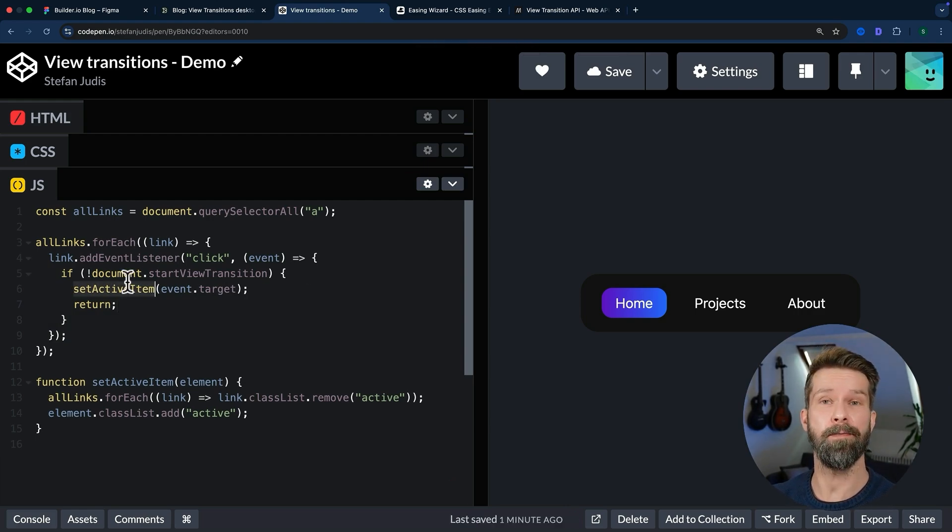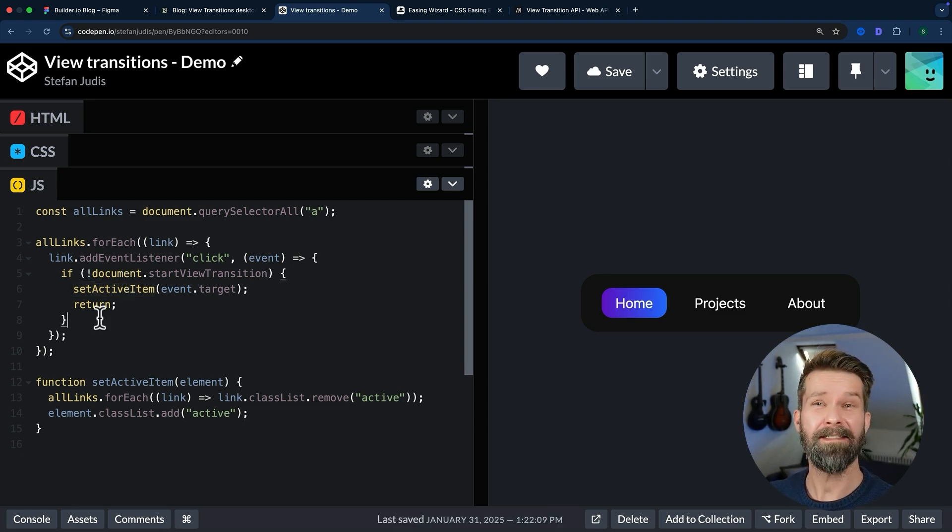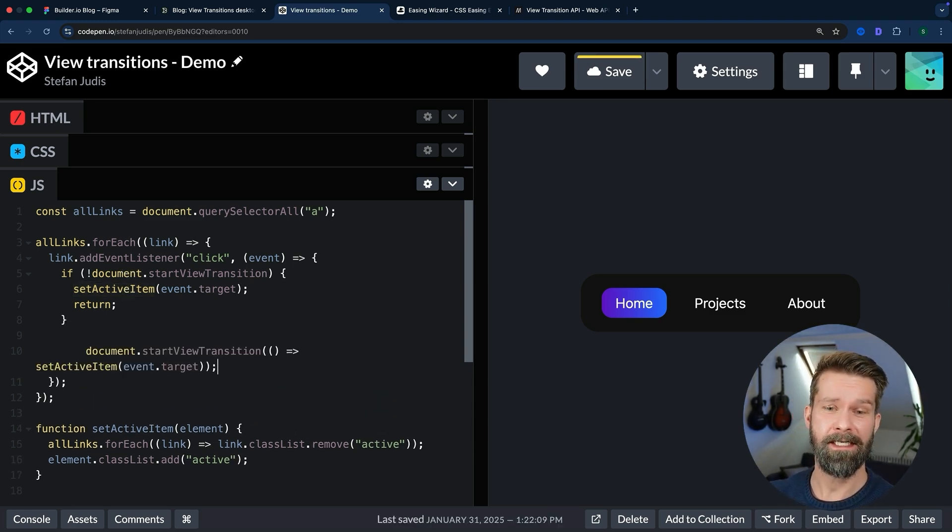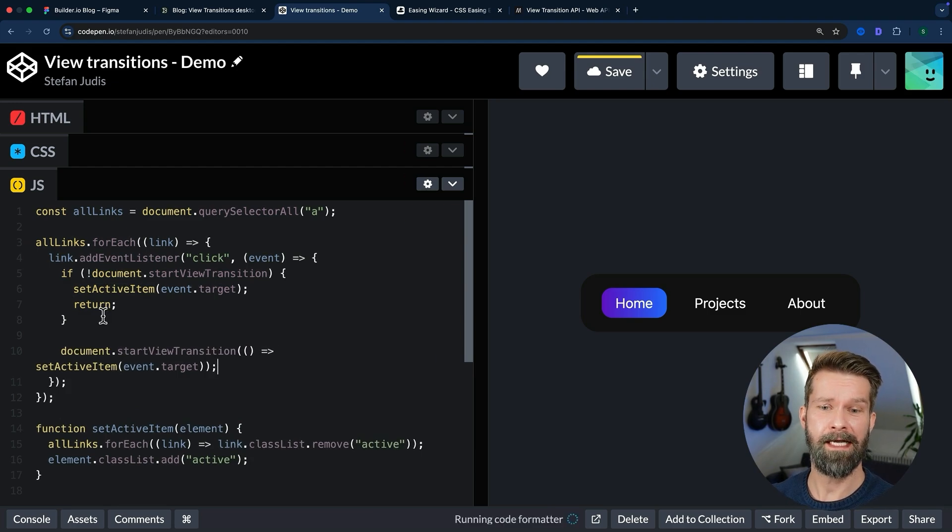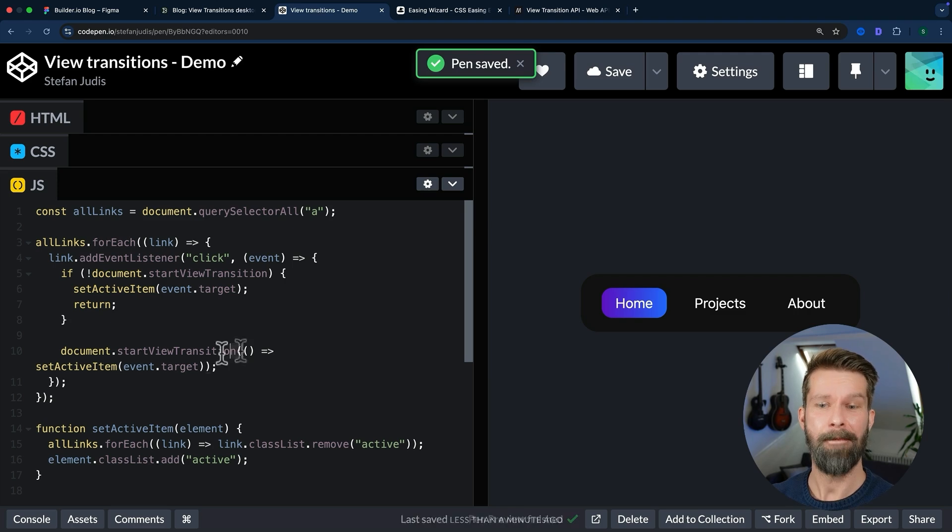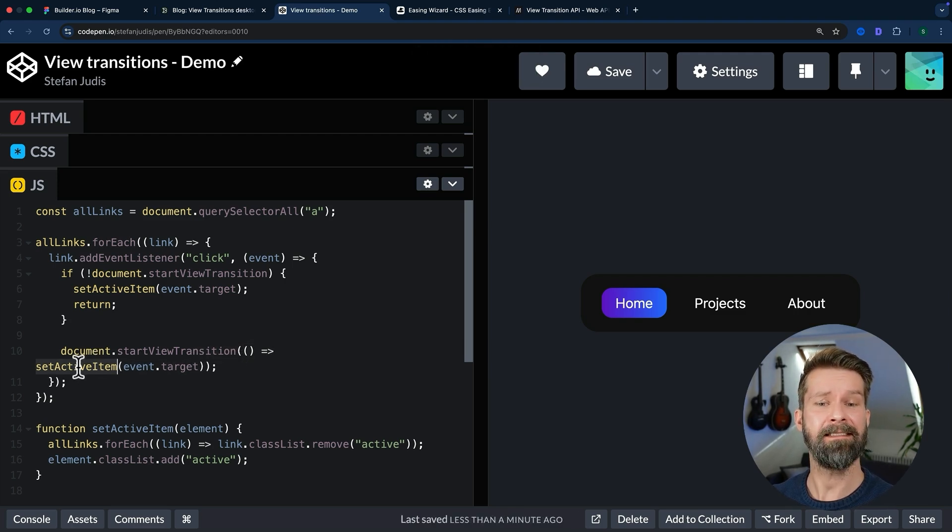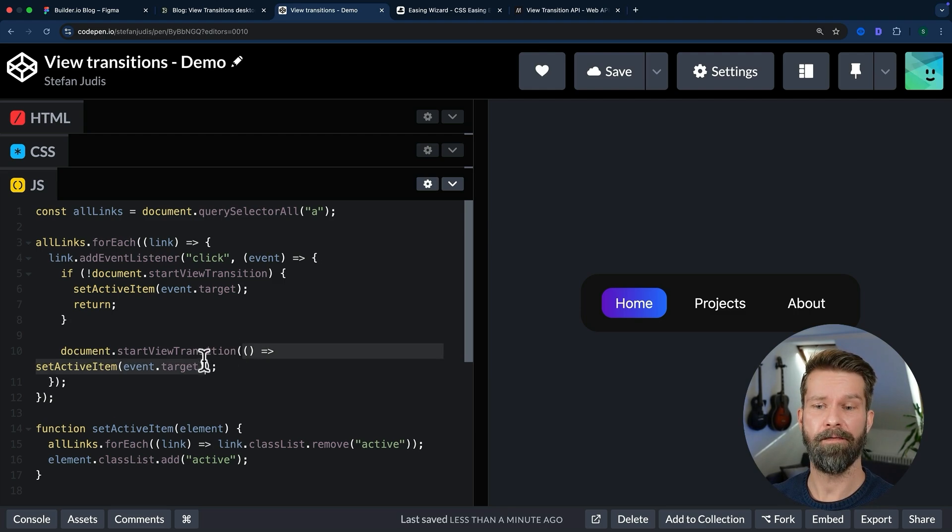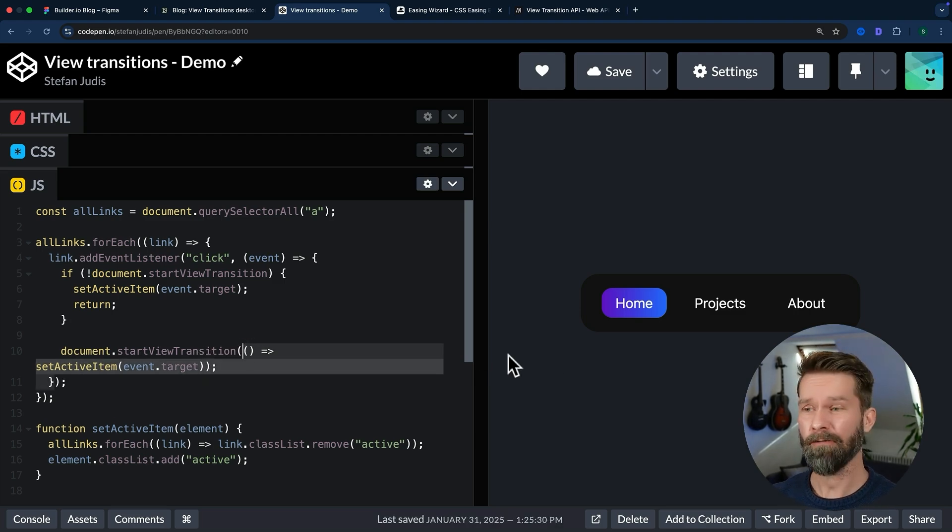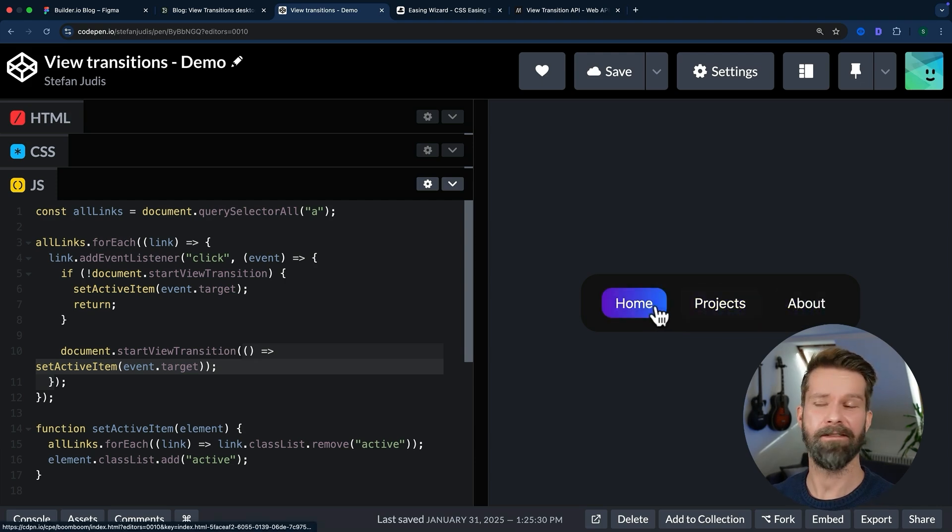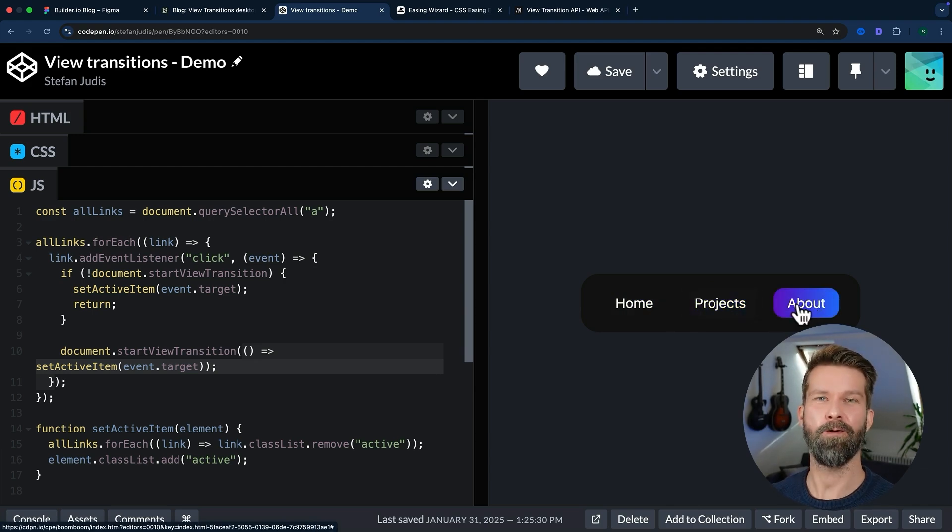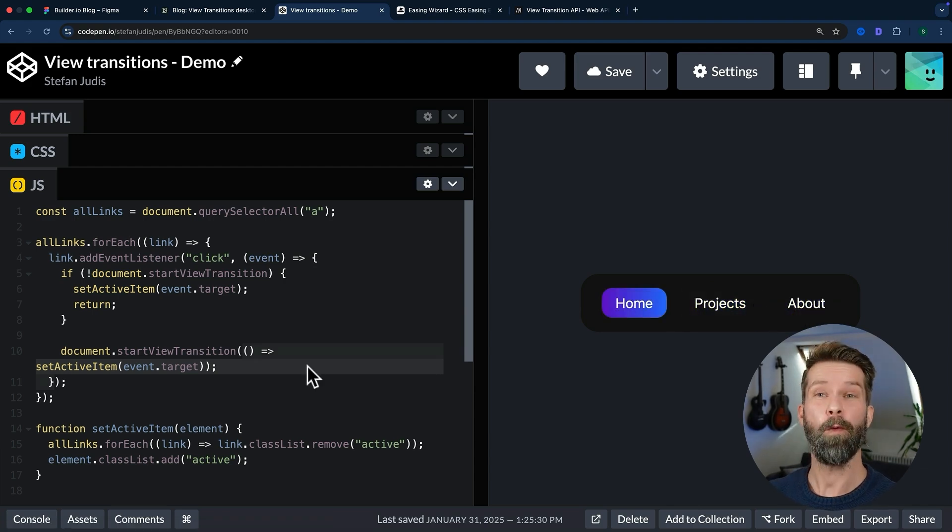For the browsers that do support view transitions, we can now call document.startViewTransition, pass in a callback function, and then update the DOM inside of this callback here. And when we now check our preview, look at this—we already have a slight crossfade going on. So what's happening?